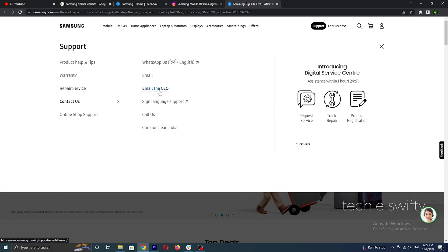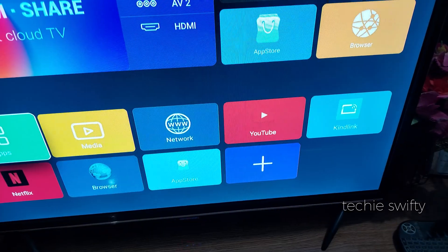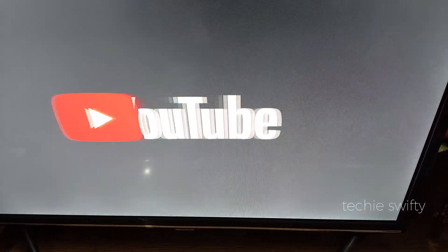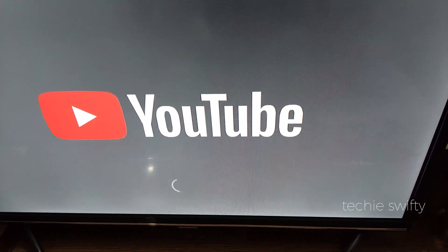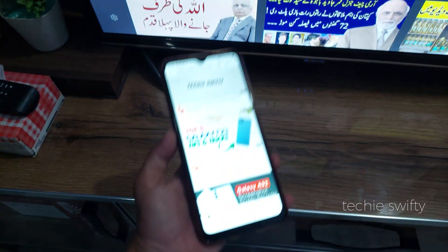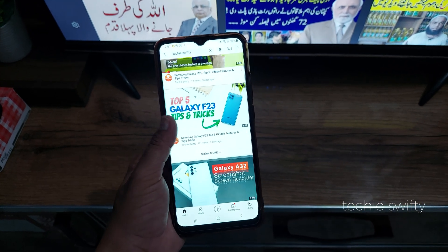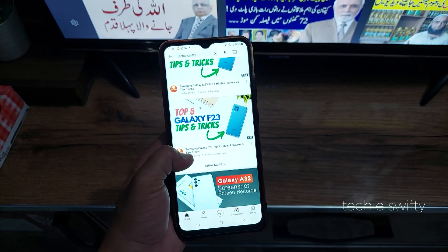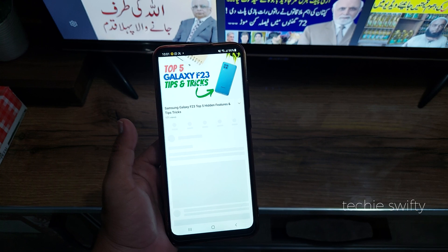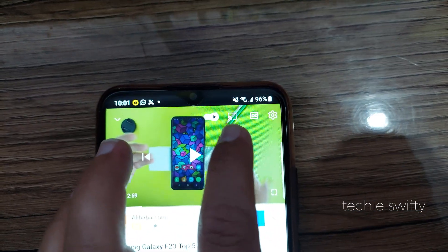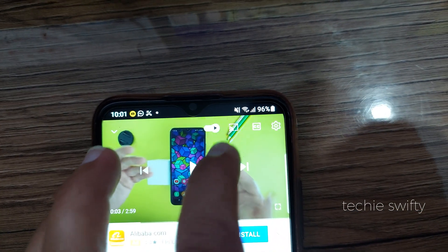I have one more solution if you want to mirror YouTube to your TV. First, open the YouTube application on your TV, and next on your Galaxy A14, play any video from YouTube. After skipping the ads, when the video starts playing, you will see the screen mirror icon on the top right.